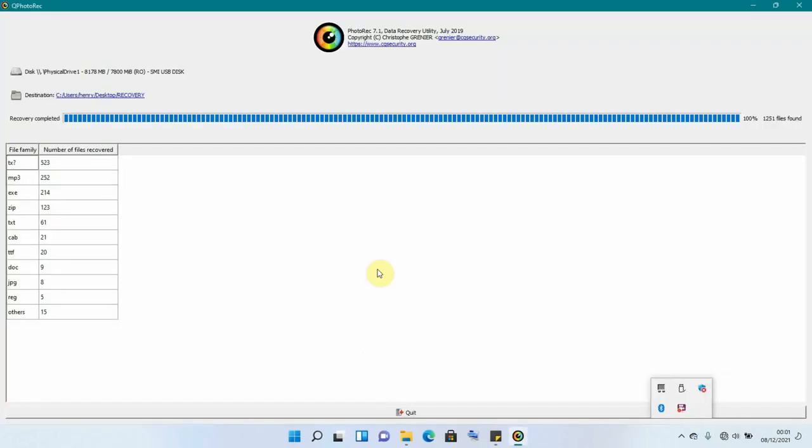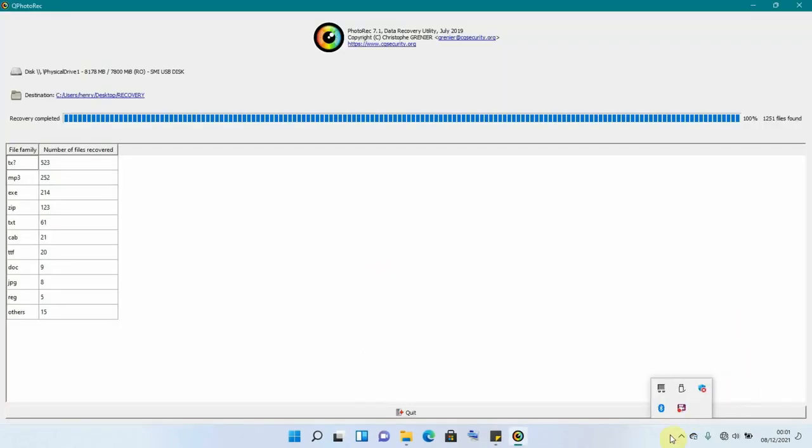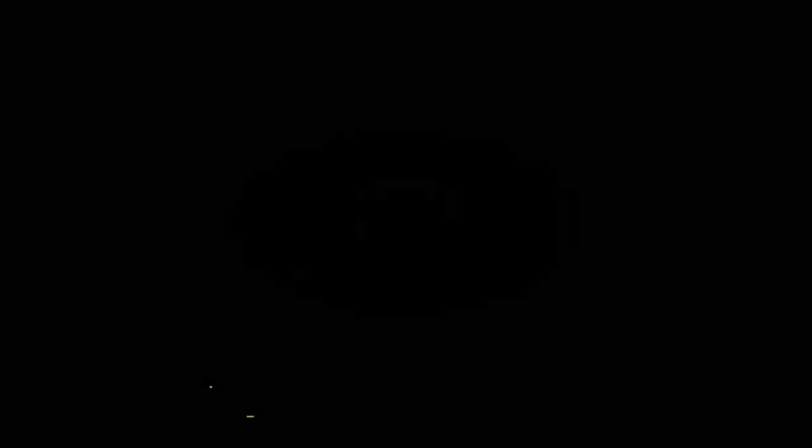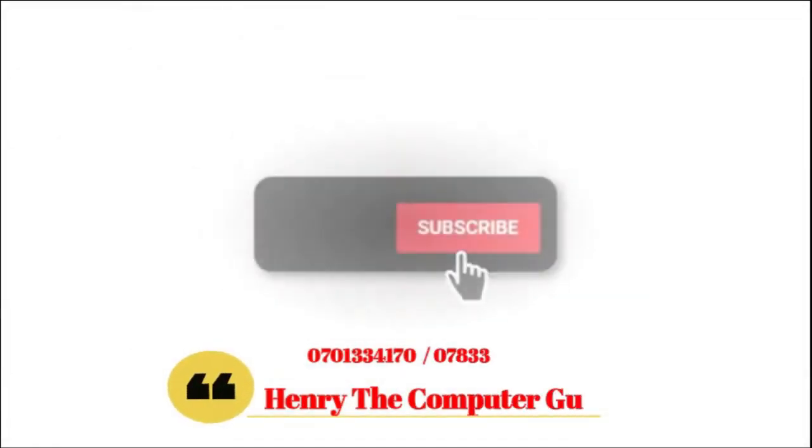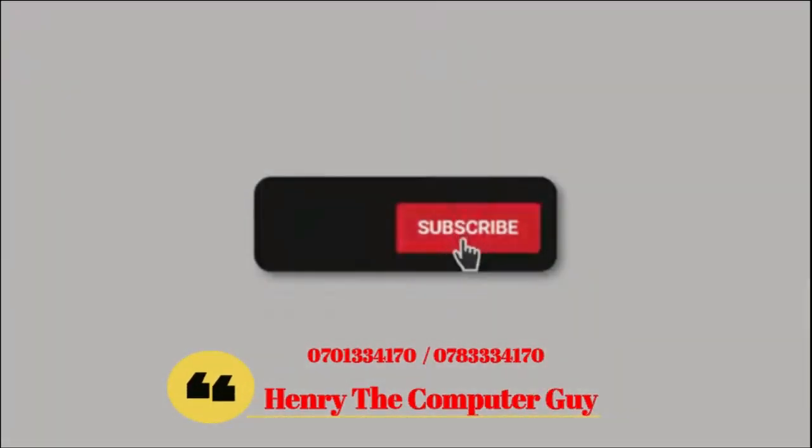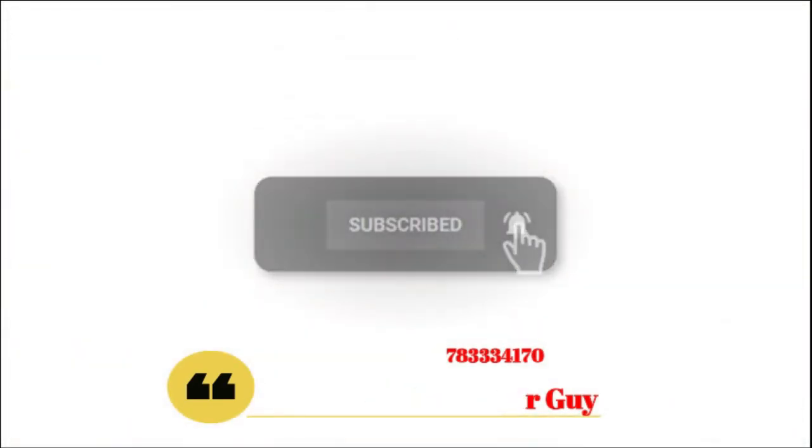So if you're new to my channel, please you're going to click the Subscribe button. You can like, share, and even comment. And don't forget to click the notification bell to always be notified when a new video has been uploaded. It's been Henry the Computer Guy, bye bye, I sign out.